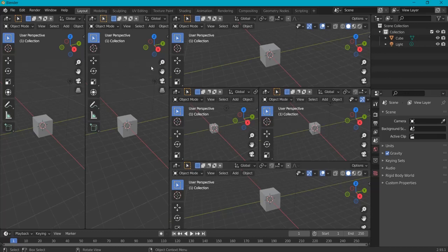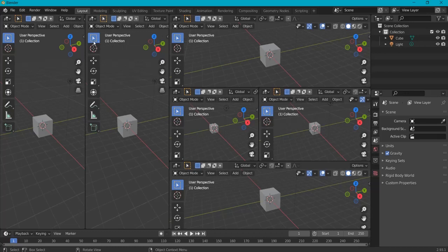So you're a noob in Blender. You open it up, you try a tutorial and you're stuck with different windows. You can't close them because that's difficult in Blender. So how do you do this?